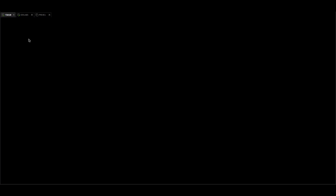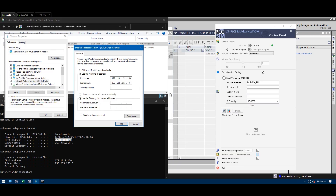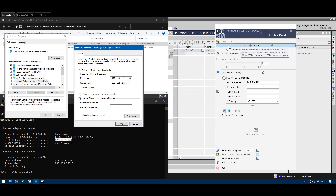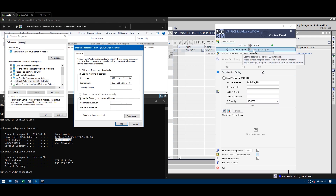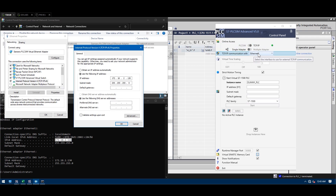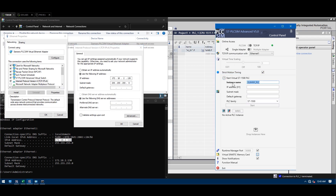Back in TIA Portal, I'm going to select TCP/IP communication because it will allow local communication. Then I choose single adapter, and the media is Ethernet 1. I'll create an instance name — whatever you want to call it.